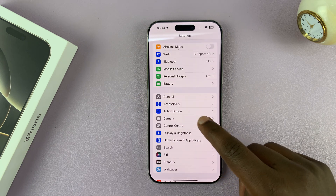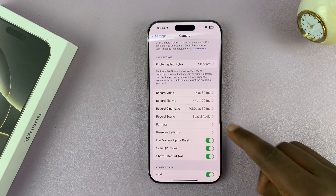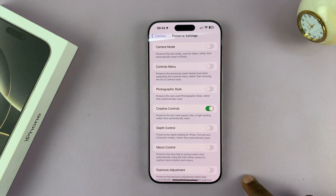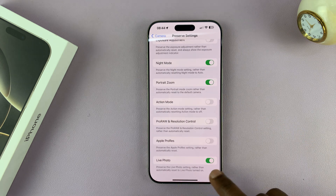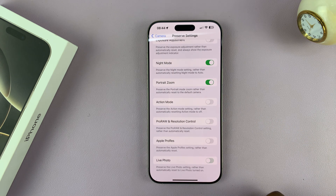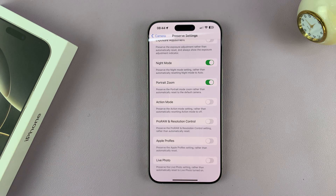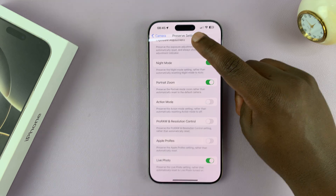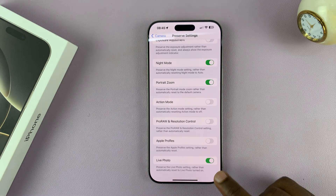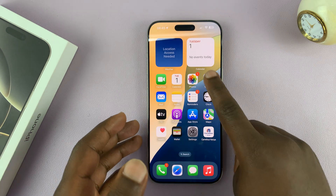Scroll down to Camera, tap on that, then go to Preserve Settings and tap on that. You should see 'Live Photo' — make sure that is turned on. If it's off, every time you relaunch the camera it's going to automatically turn on live photo, going to the default setting and not preserving your changes. But when you turn the Live Photo setting on, you're telling your iPhone to preserve the setting you choose for live photos.